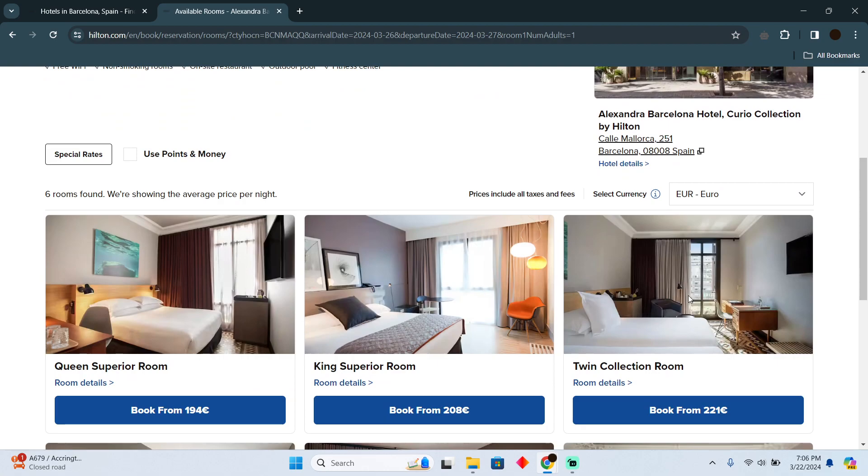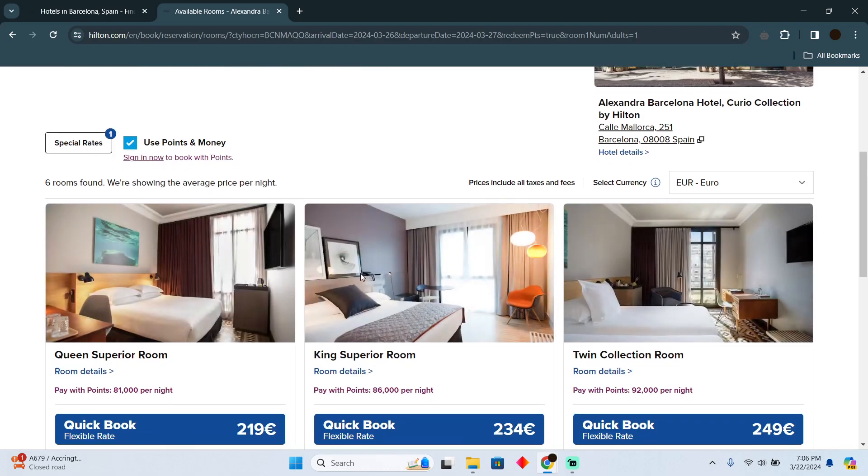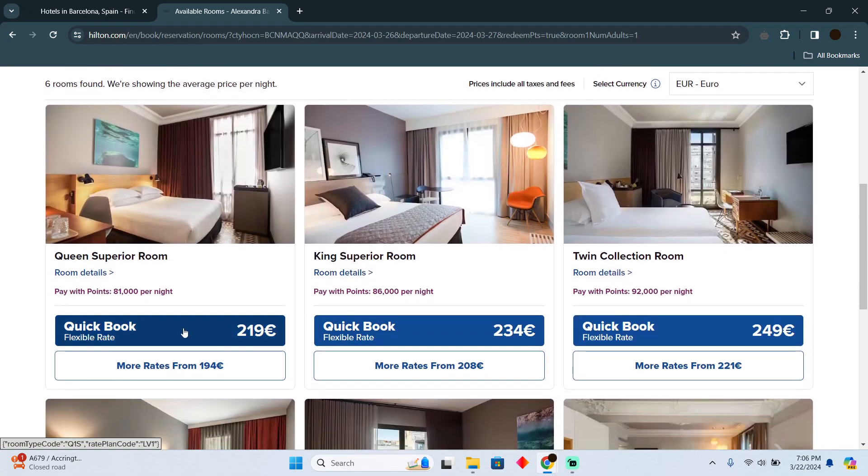Here you can see there are different rooms available. You need to make sure to select the option to use points, because it will give you a list where you can book hotels using points. Just check that option and your hotel options will update accordingly.